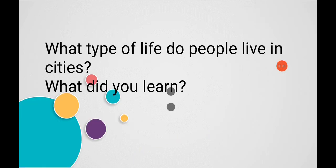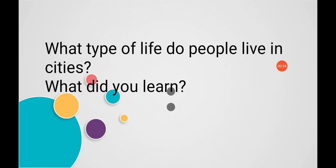Now students, look at this. Tell me what type of life do people live in cities? Most of the people in cities live in flats or buildings. They travel by bus, scooters, cars and trains.